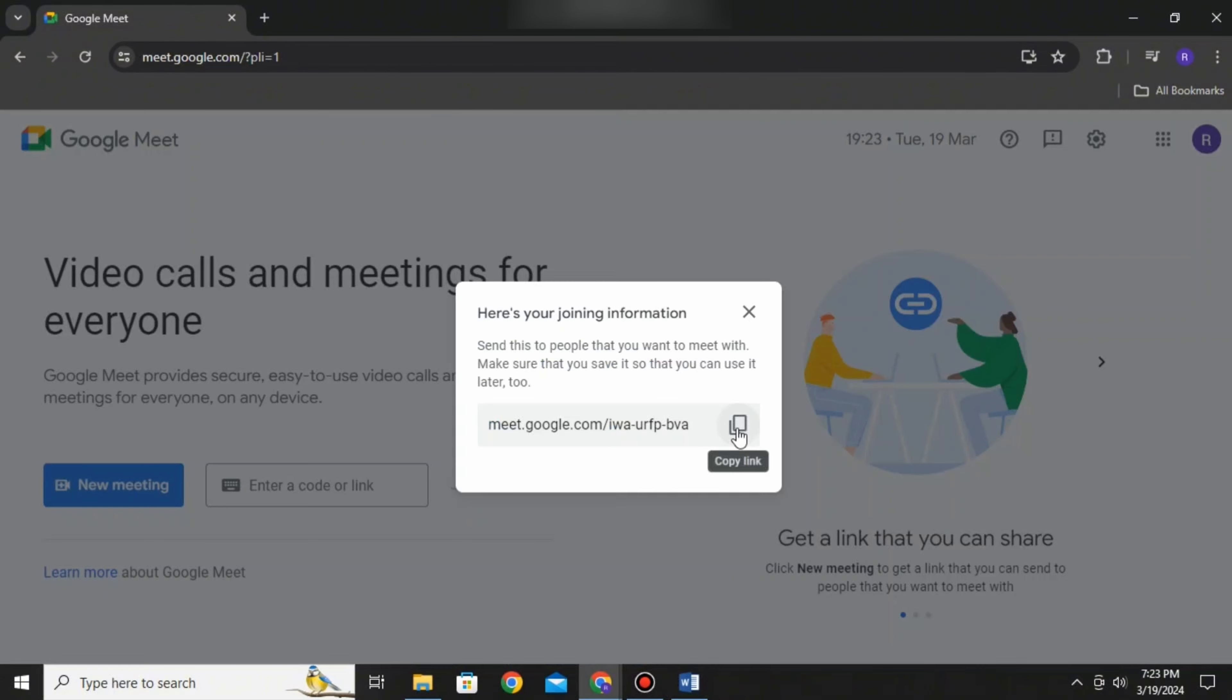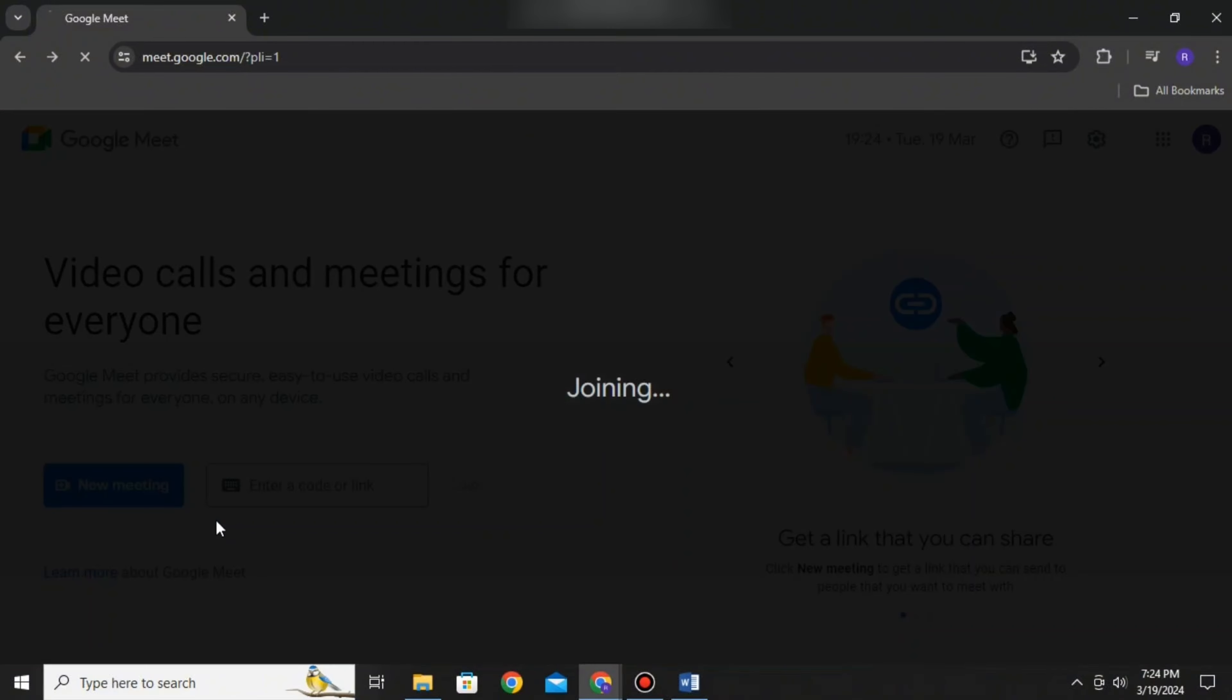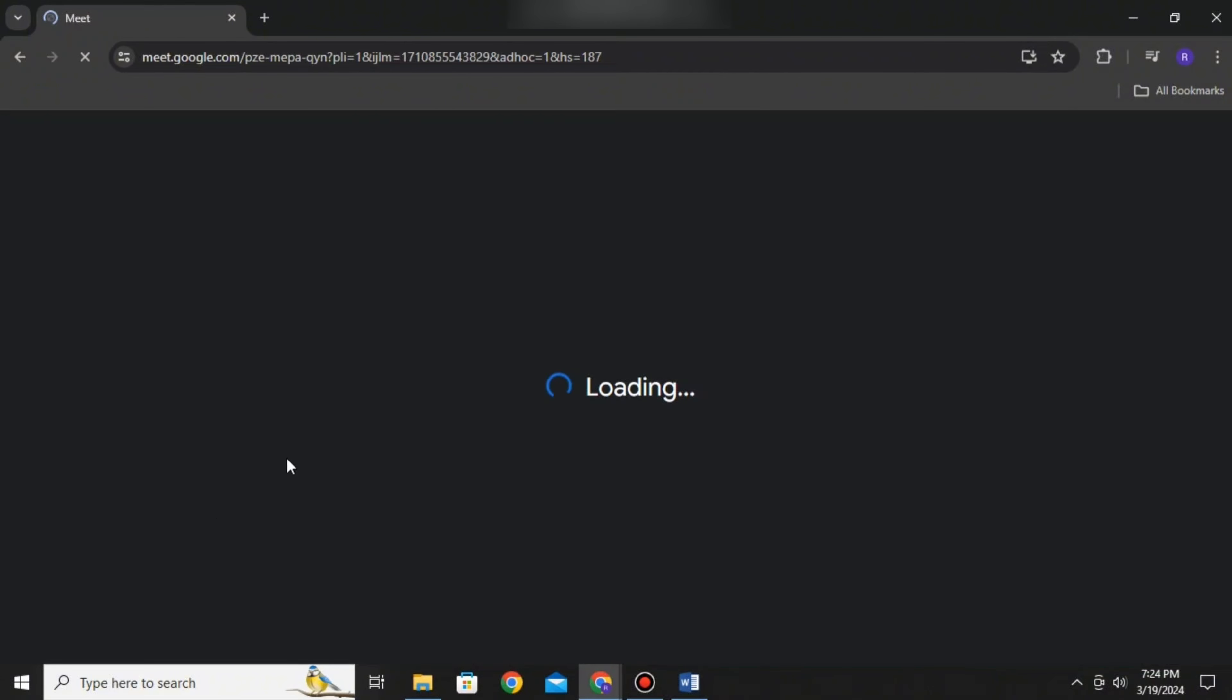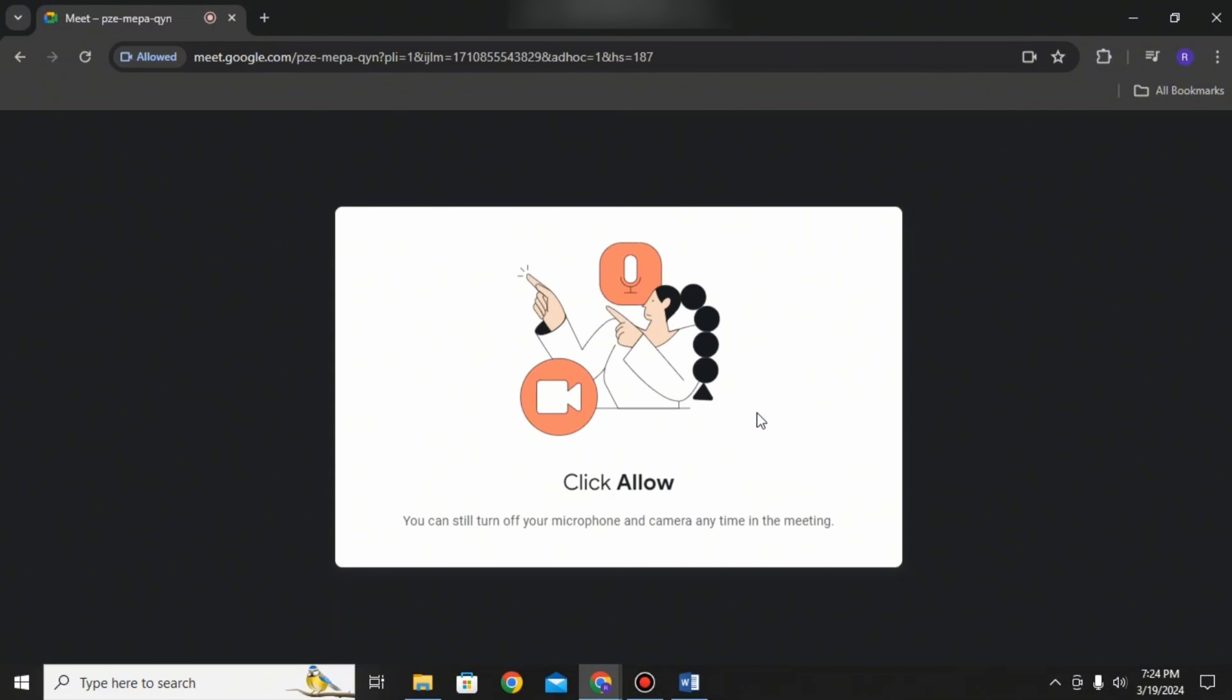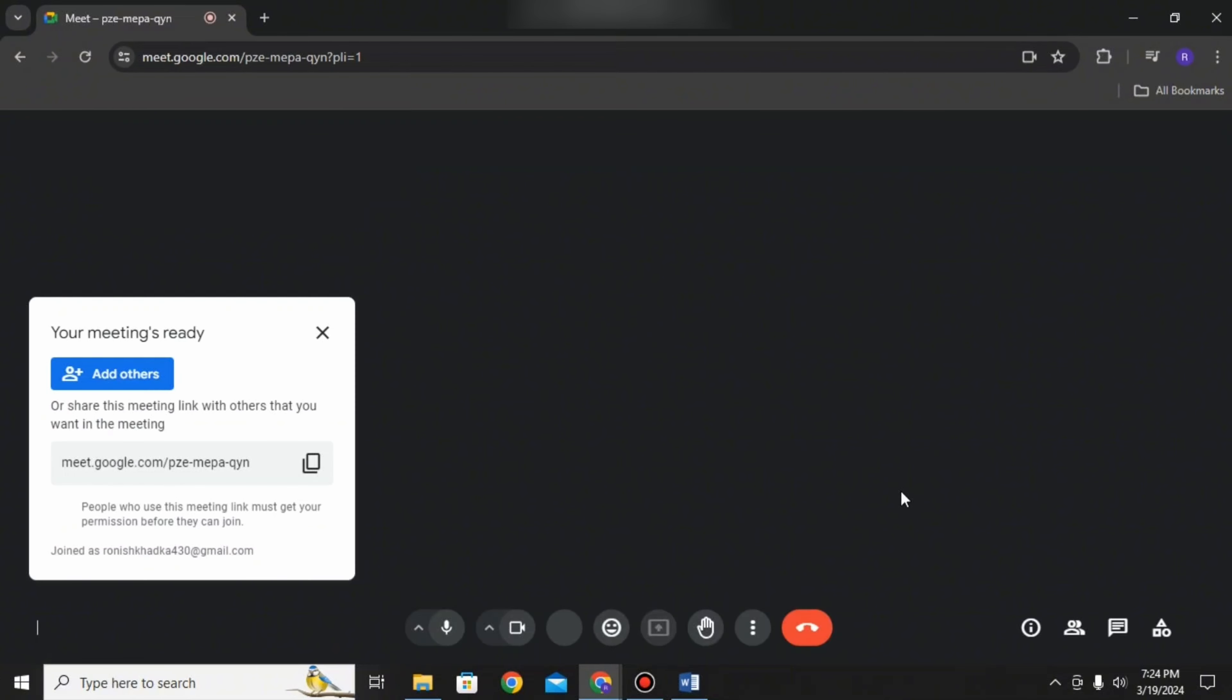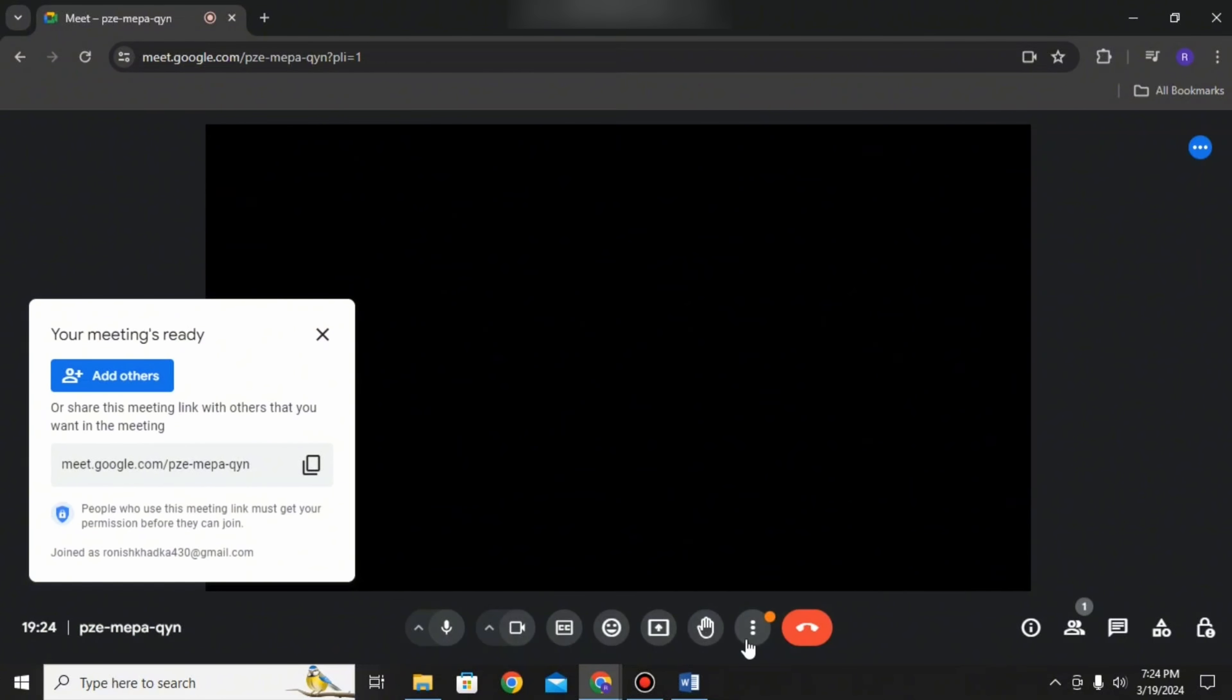This will open up a link that you can copy and schedule for later. You can start an instant meeting right now and immediately begin. There are settings to manage like allowing cameras, and you can also copy the link and add others.